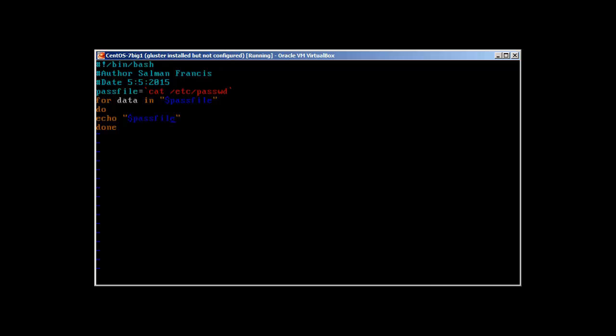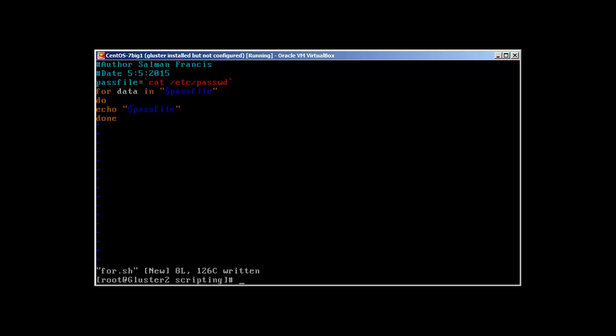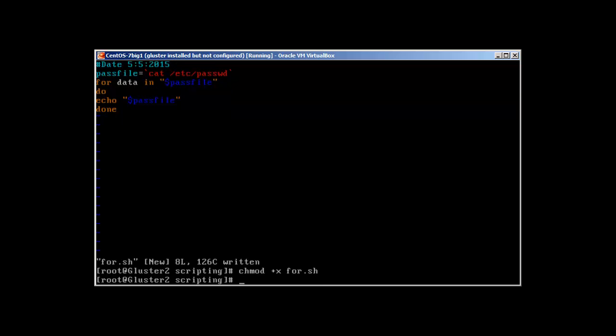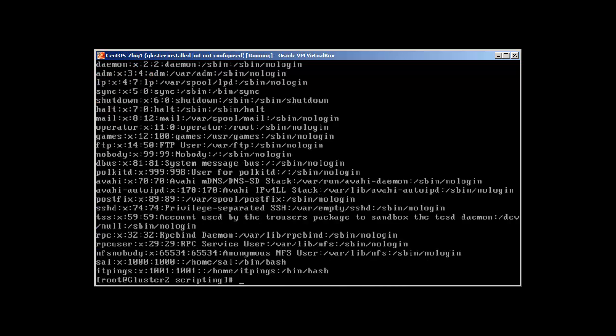Do what? Just echo the pass file or print it on the standard output or our monitor. So let's try to run this script. chmod +x for.sh and if I run this, you can see it just printed all the information of this /etc/passwd file on my monitor.